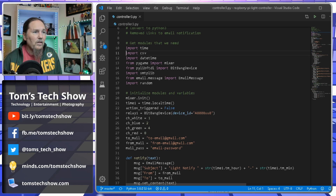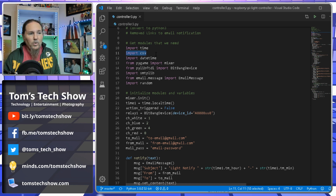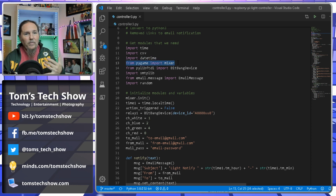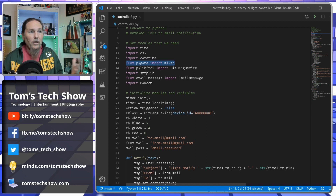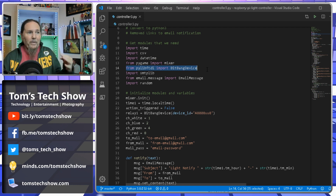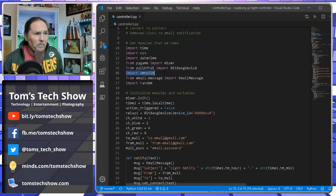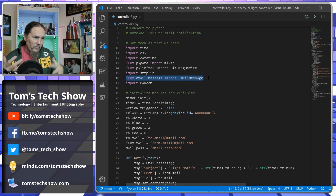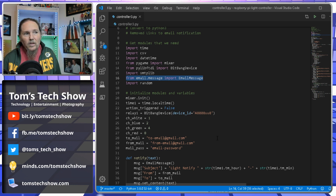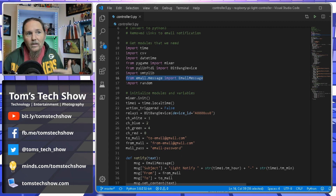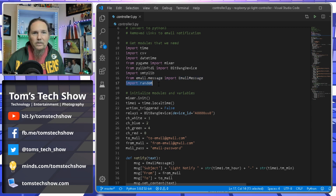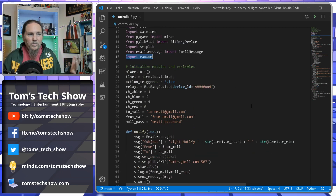We need the time module to track when to launch things. We need the csv module to load the sequencing file from a comma-delimited text file. We need datetime for dates. From pygame I'm importing the mixer to play audio. From pylib_ftdi I'm importing the BitBang device for the relay. If you want to use email you need smtplib and email.message to import EmailMessage.